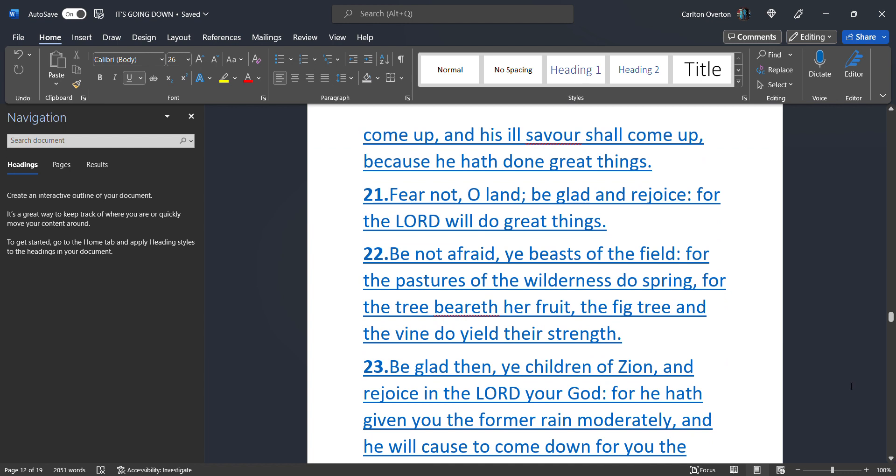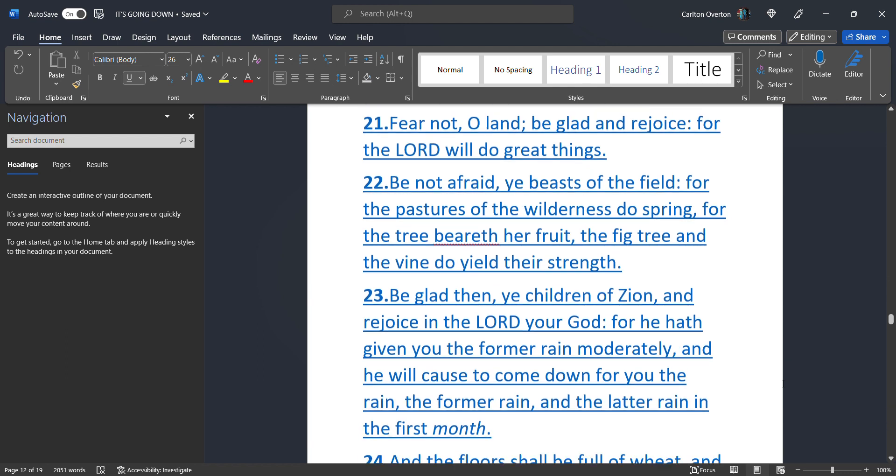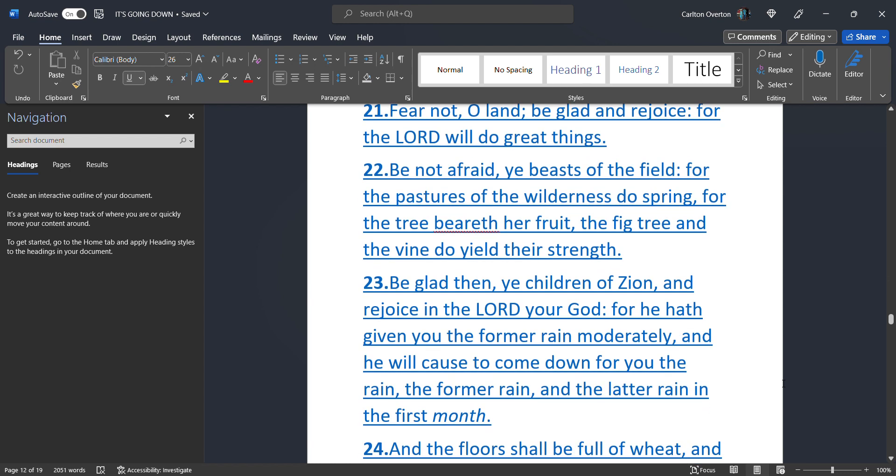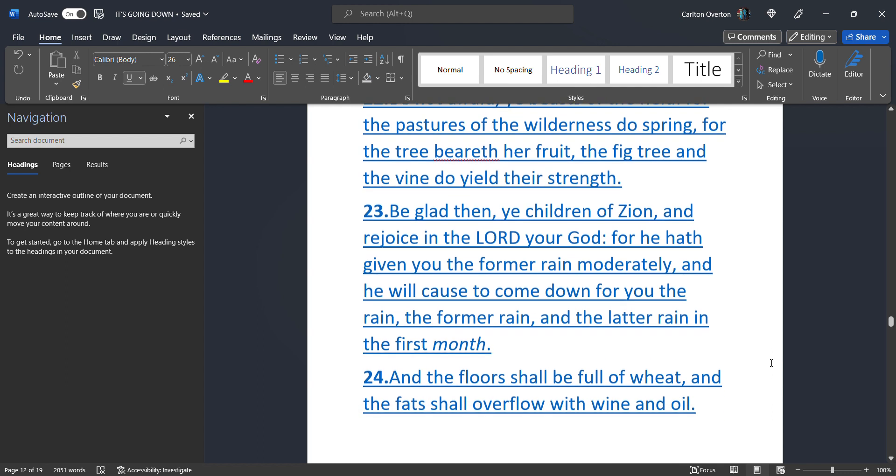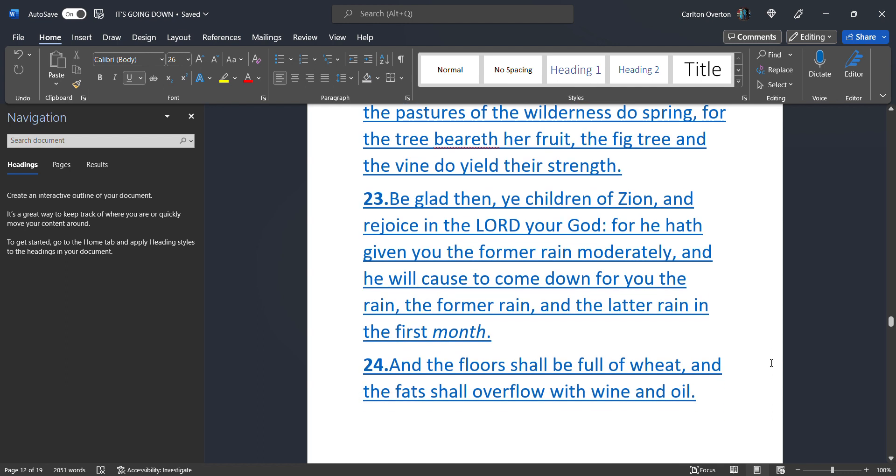Fear not, O land. Be glad. And rejoice. For the most high. Will do great things. Be not afraid. Ye beast. Of the field. We're talking about the beast. With hands and feet. Not the beast. That walks on all fours. Be not afraid. Ye beast. Of the field. For the pastures of the wilderness. Do spring. For the tree. Beareth her fruit. The fig tree. And the vine. Do yield their strength.